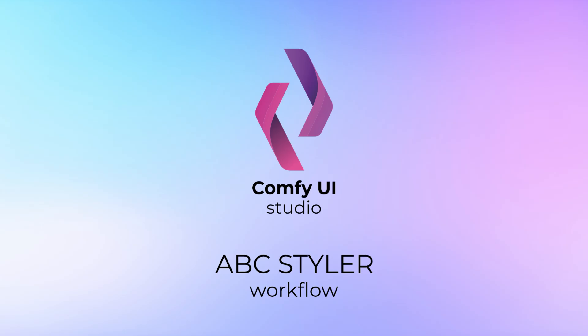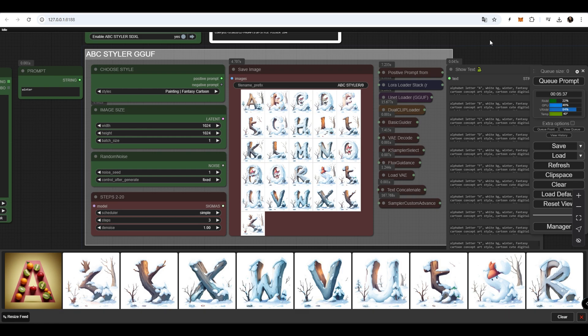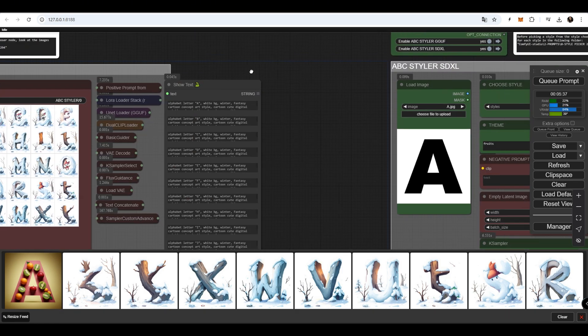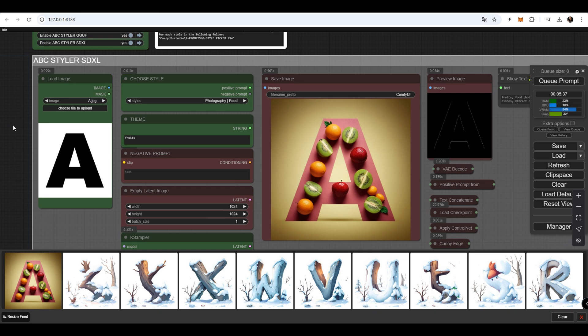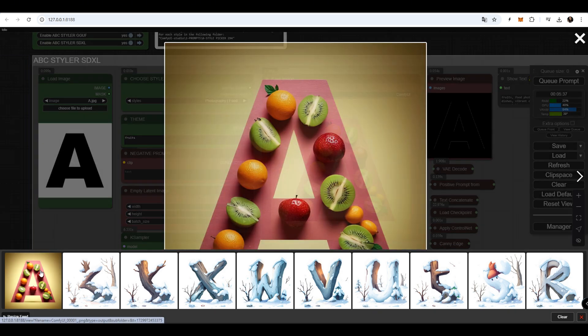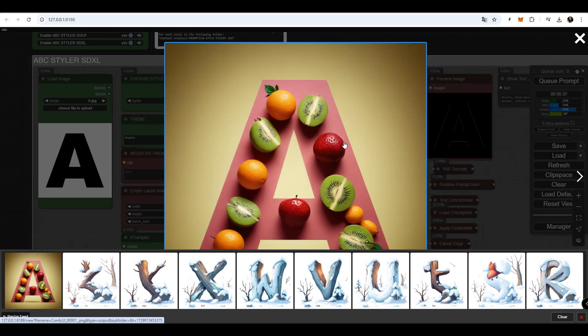ABC Styler Workflow. This workflow can stylize the letters of the alphabet, either all at once or individually, using Flux and SDXL models.